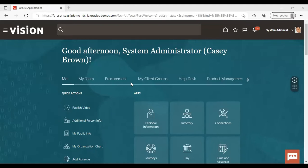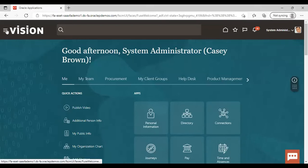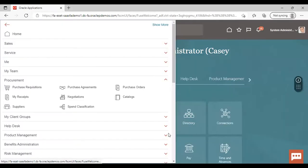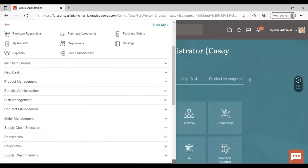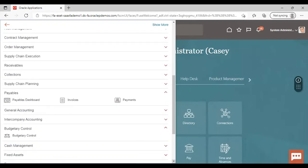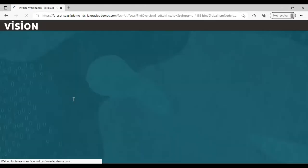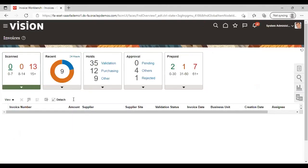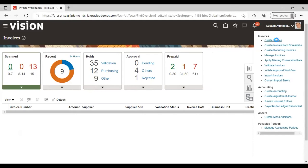After logging into the application, from the Navigator go to Payables. Under Payables, go to Invoices. Then from the task list, go to Create Invoice.